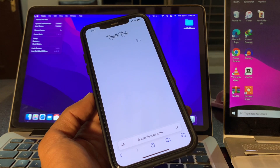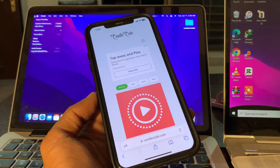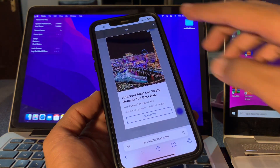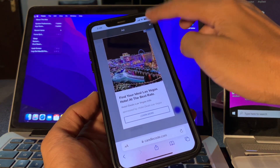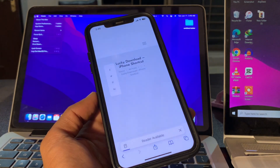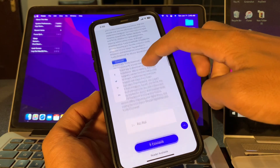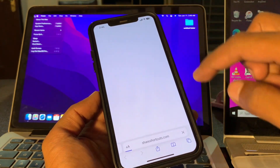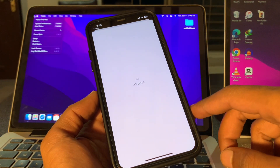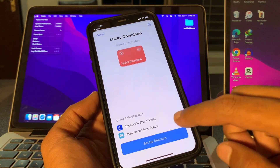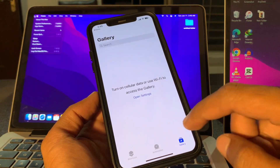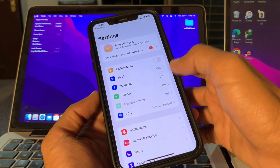On the top of the page you will find the Lucky Download shortcut. If you don't see it right away, search for it. Open the Lucky Download shortcut, then scroll down and you will find an Install or Download button. Click on it and the shortcut will be added to your Shortcuts app. Click on Add Setup, then click Next, Next, and then Add Shortcut.